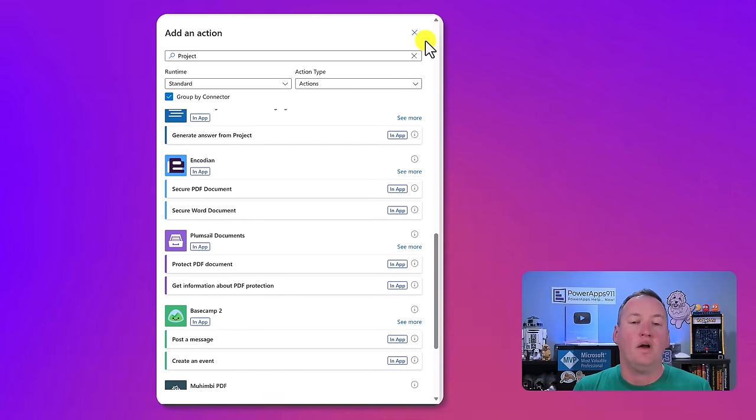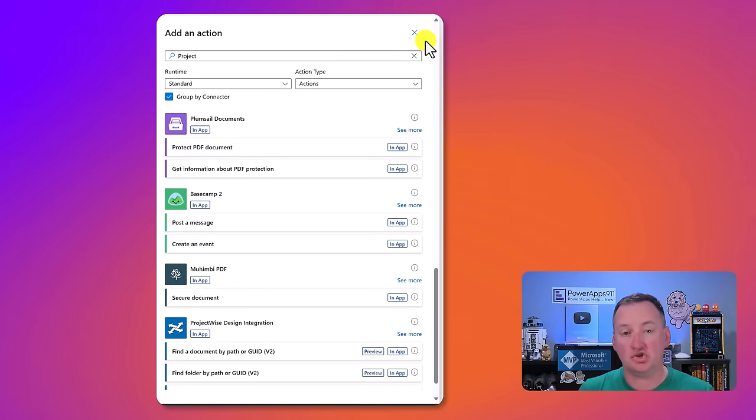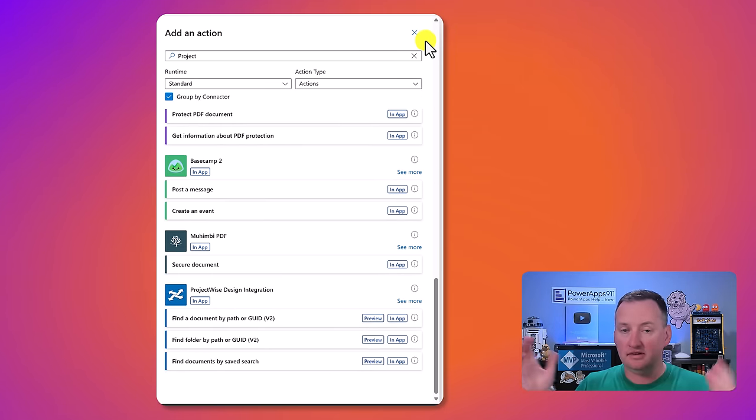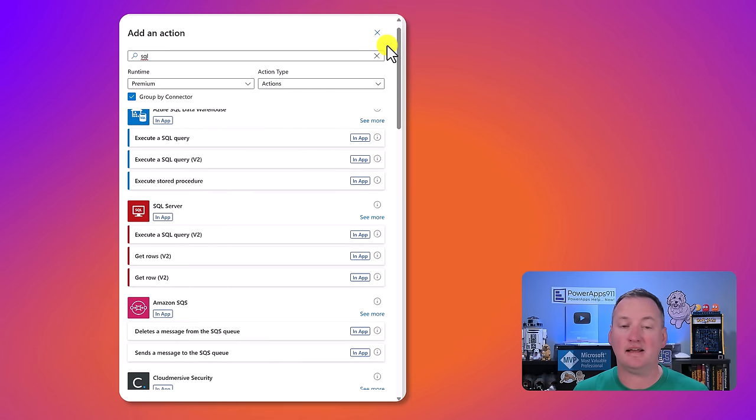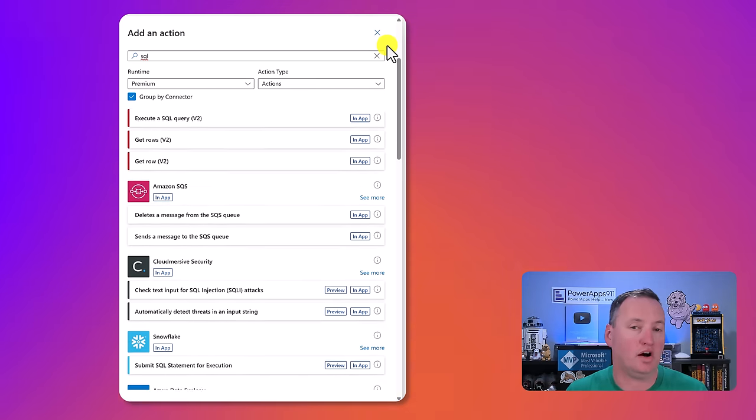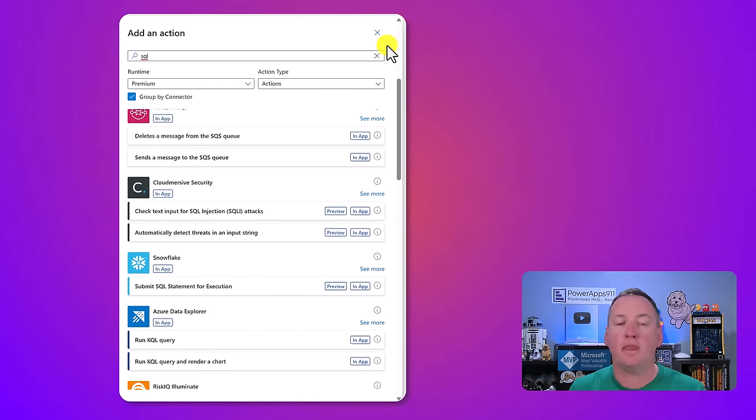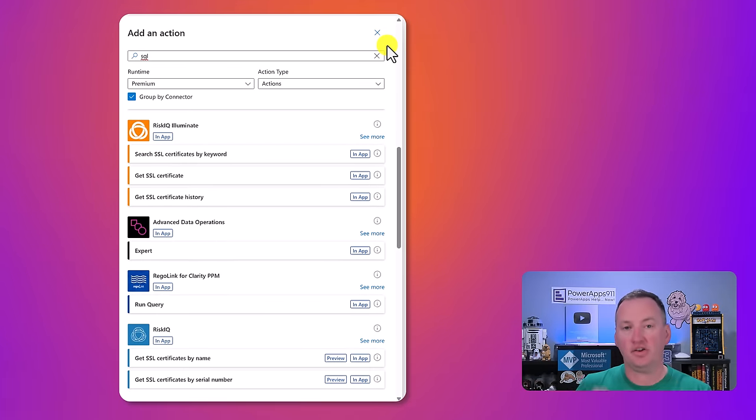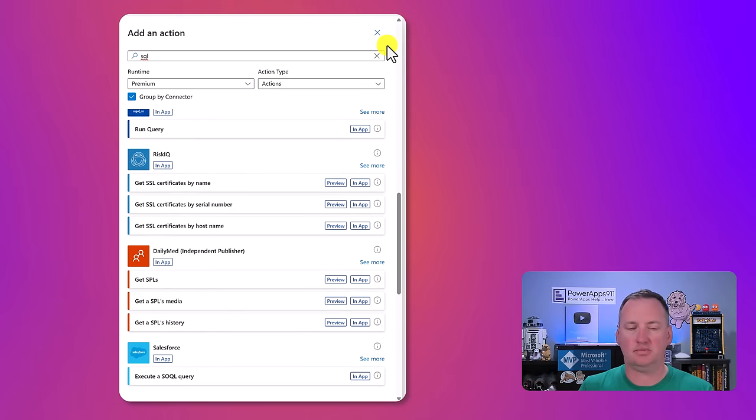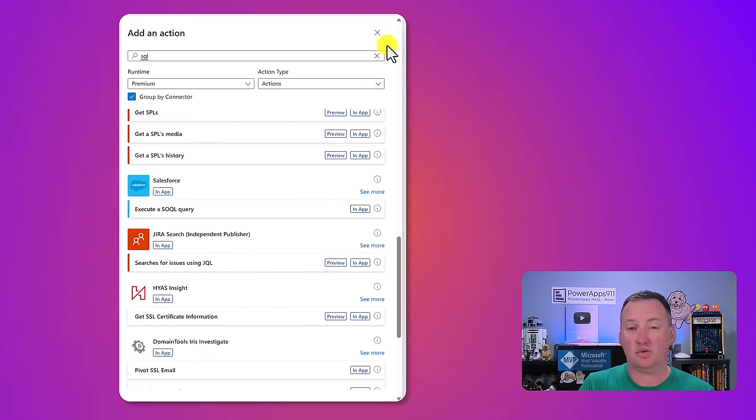Now if you start to want to stretch the boundaries, you can get into scenarios where you need premium licensing. That could be because you're doing a lot of scale or you want to interact with a custom data source. There's both premium data sources, standard data sources, and custom data sources.